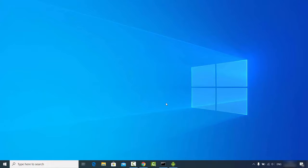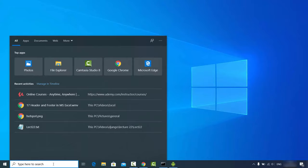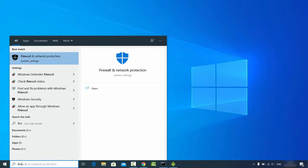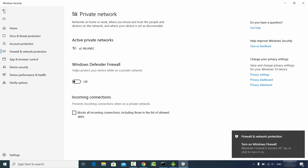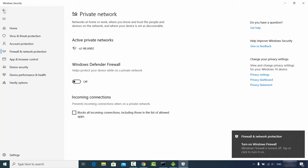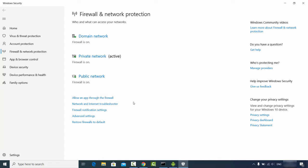If you face any problems mirroring your Android device on Windows, here are some troubleshooting tips. First, search for 'Firewall' and open Firewall and Network Protection. In some cases the firewall blocks the connection, so try disabling it for both the private and public networks, then try again. This will likely solve the problem.